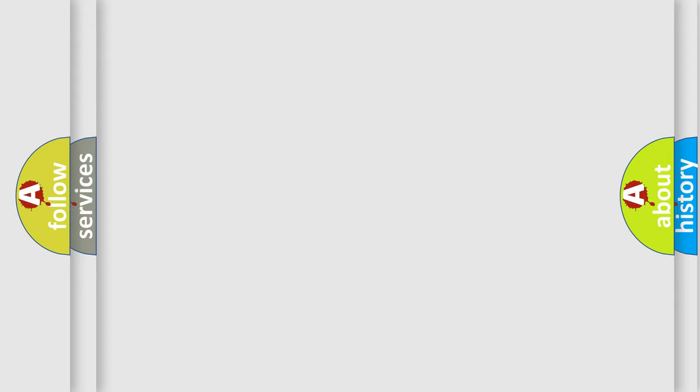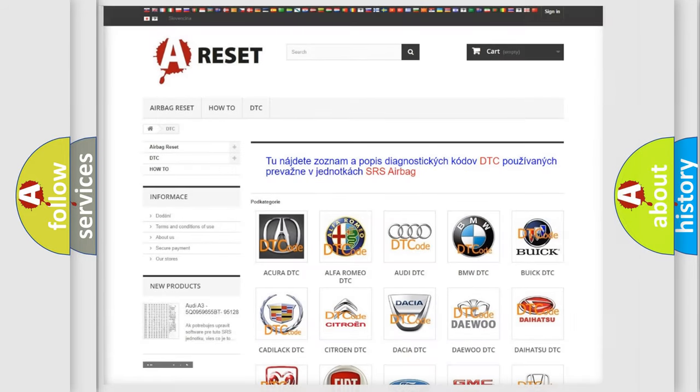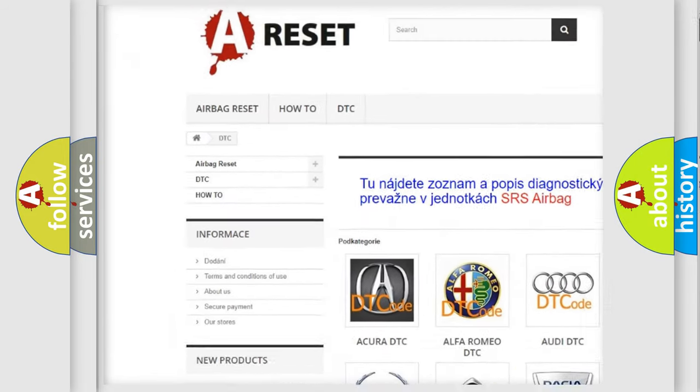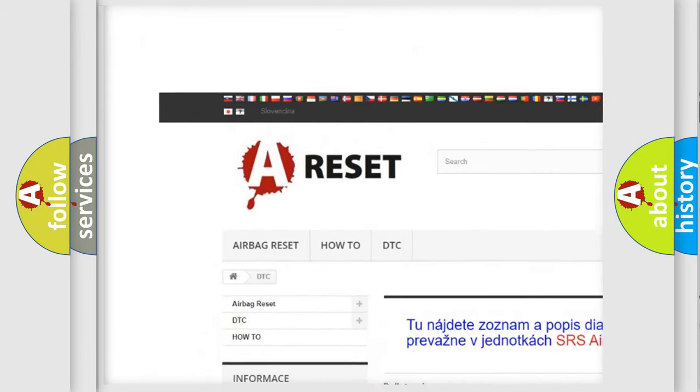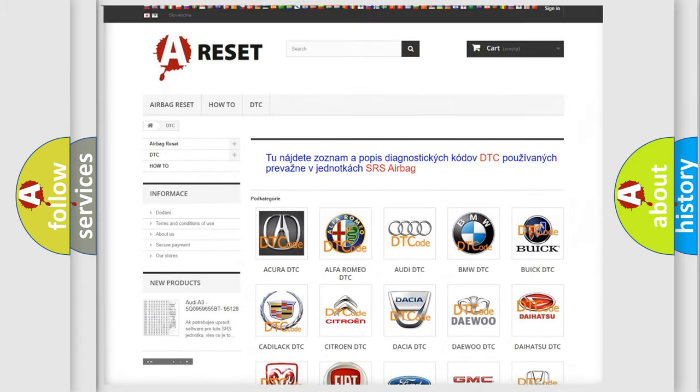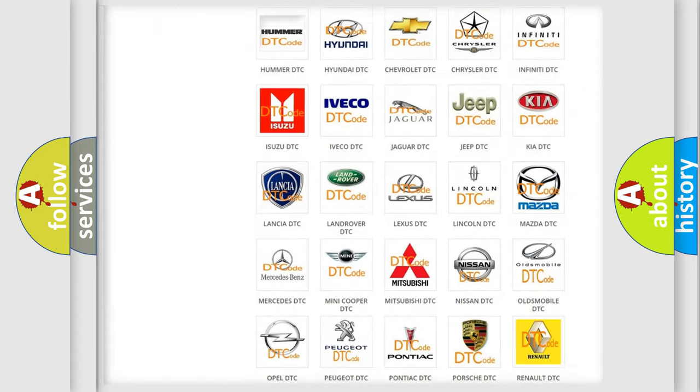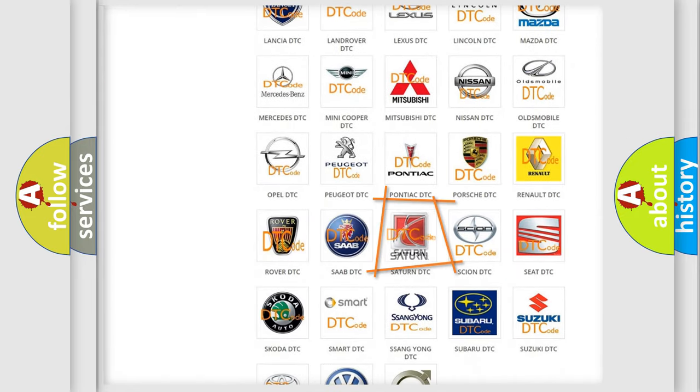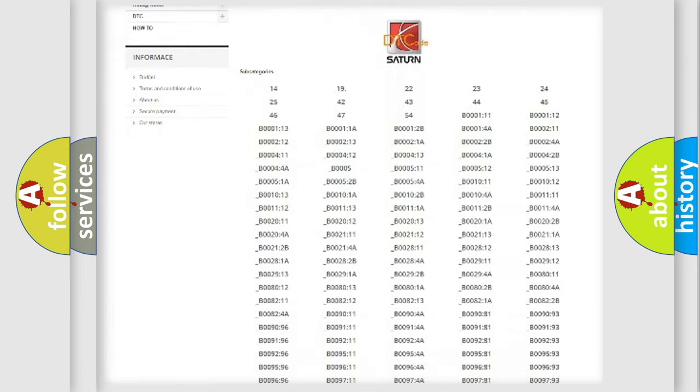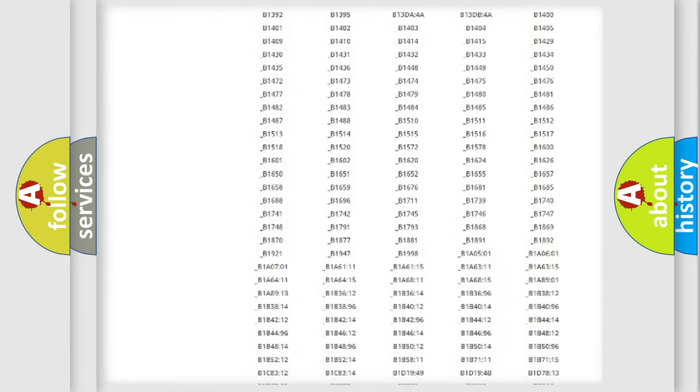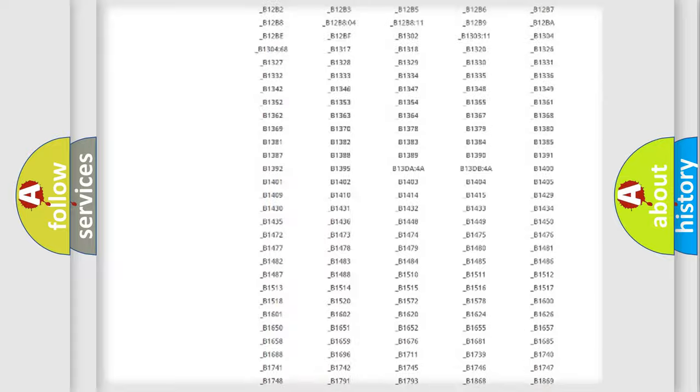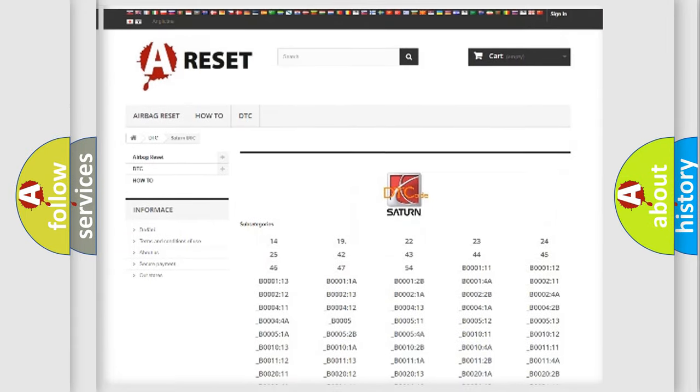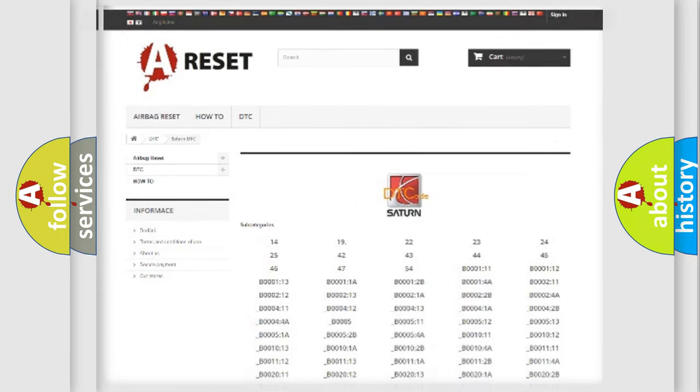Our website airbagreset.sk produces useful videos for you. You do not have to go through the OBD2 protocol anymore to know how to troubleshoot any car breakdown. You will find all the diagnostic codes that can be diagnosed in SAT and vehicles, and many other useful things.